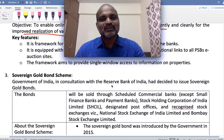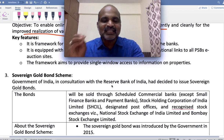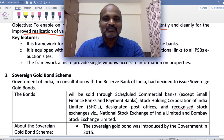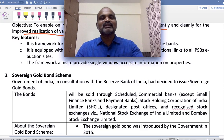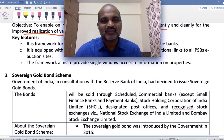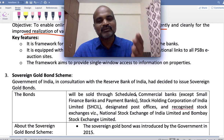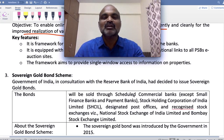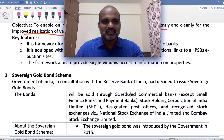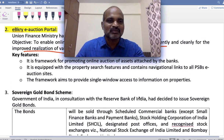If you're supposed to get 60 marks, and economy gives you 20-25 marks, that is a great thing. Another 25-30 marks from history-quality topics and you will clear it — smart technique. So E-Bikrai scheme is basically the scheme started by Government of India to enable public sector banks to sell their attached assets due to loan defaulters.